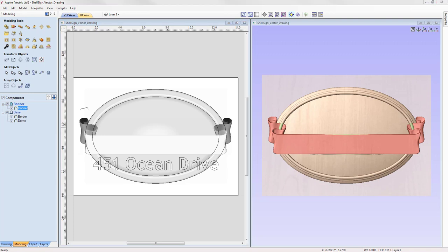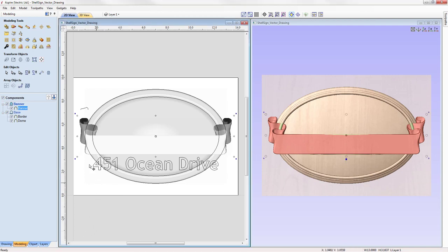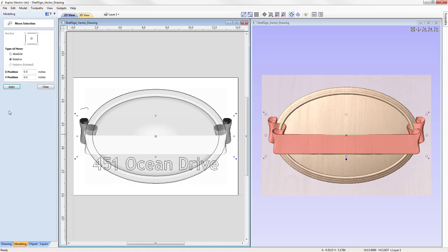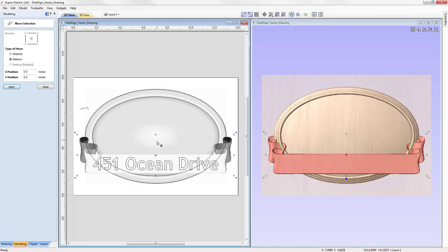Now I want this banner in the lower half of our model so that the text sits nicely on top of the width of the banner. With the component selected, we go to Transform Objects and move it. We have the option to move relative to its current position or to an absolute position. We want to move it relative, down the Y axis — we enter a negative value of 1.6 and press Apply. The banner has moved down the Y axis and the Ocean Drive text now sits nicely within the banner.